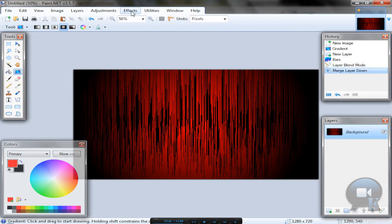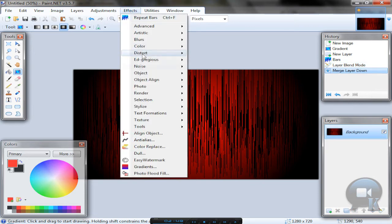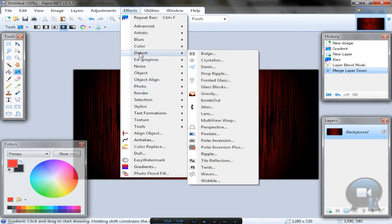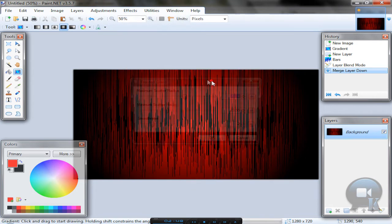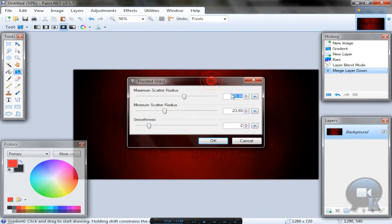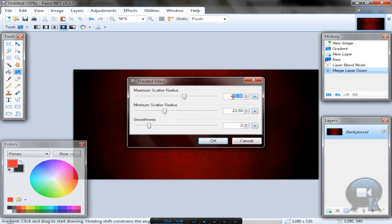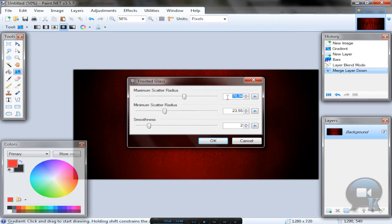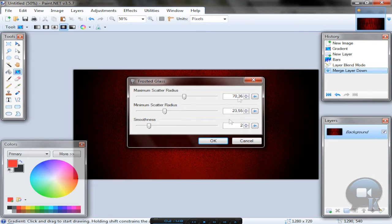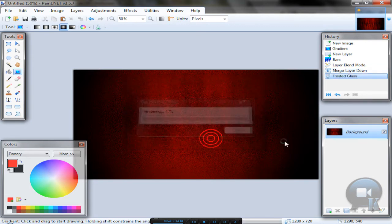Merge this layer down, go to Effects, Distort Frosted Glass. Put these to like, I don't know, like from 20 to 19 and this one from like 5 to 30. Put by yourself and click OK.